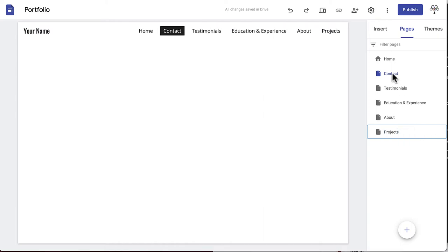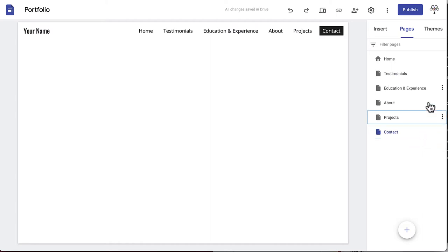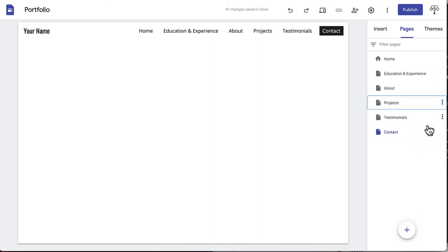You can rearrange the order of all your pages by simply dragging and dropping them into the right spot in the list.